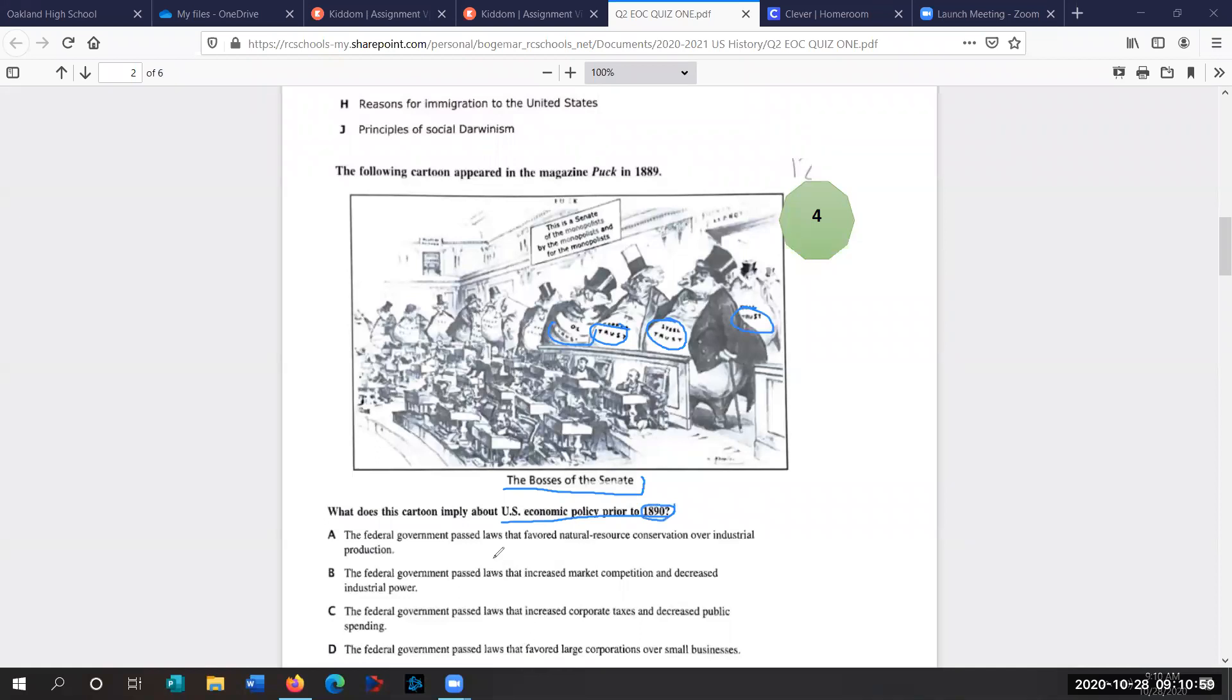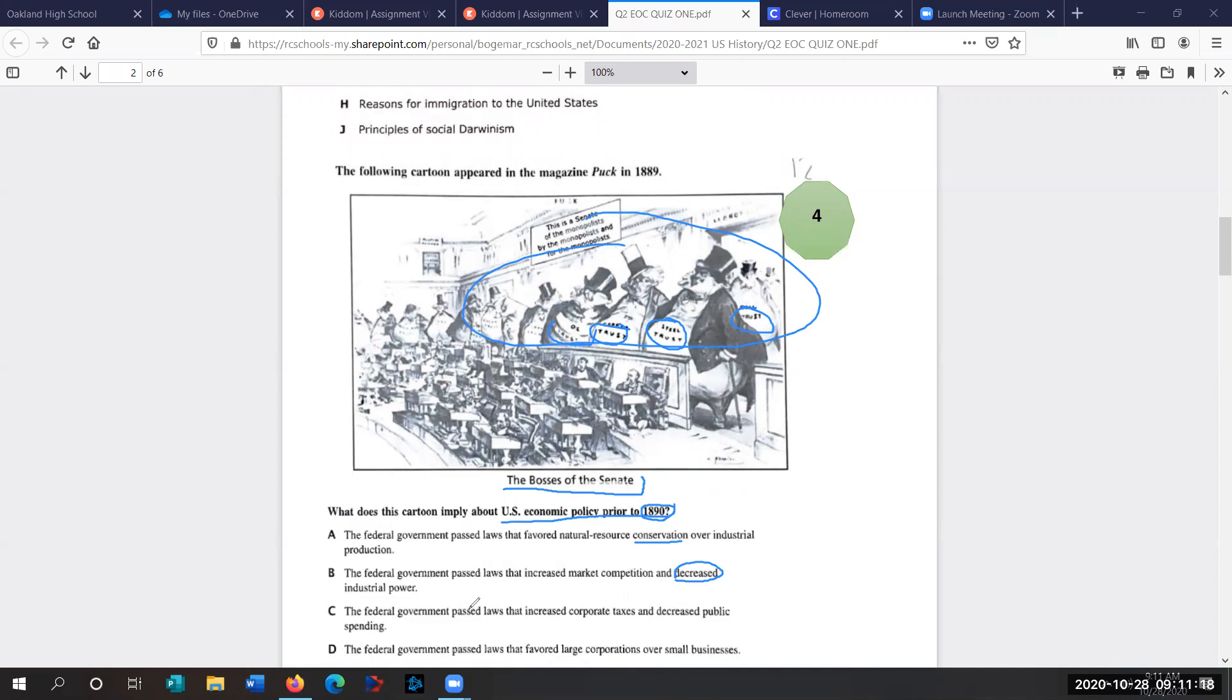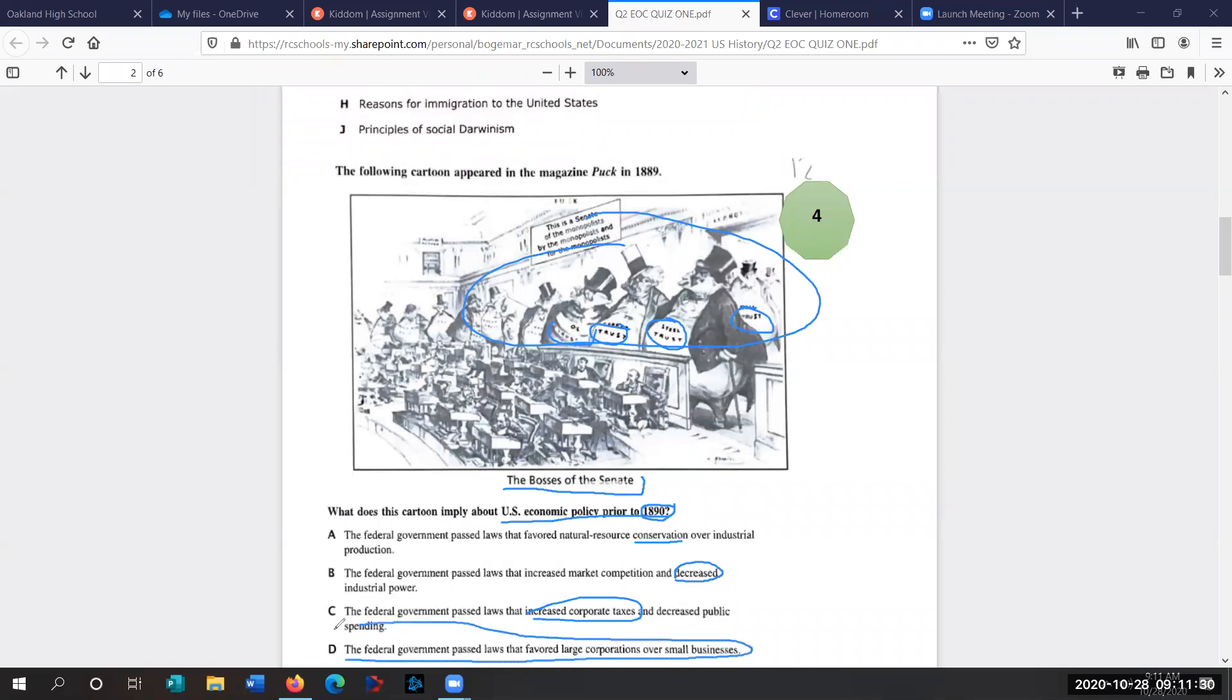The federal government passed laws that favored natural resource conservation. No, that's Theodore Roosevelt. That's not for another 11 years. The federal government passed laws that increased market competition and decreased industrial power. That is not true. We see the power of industry here. Look at the size of them. The federal government passed laws that increased corporate taxes and increased public spending. Nope, we wouldn't tax the trusts. The federal government passed laws that favored large corporations over small ones. So that is clearly the answer here. Government favored large corporations.